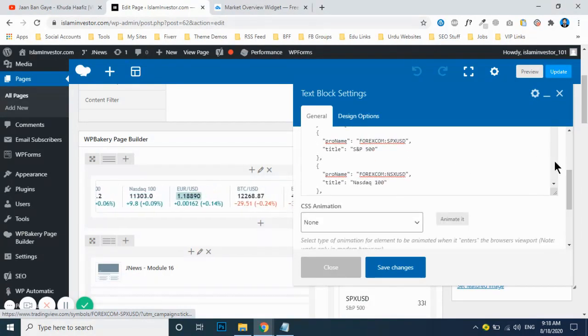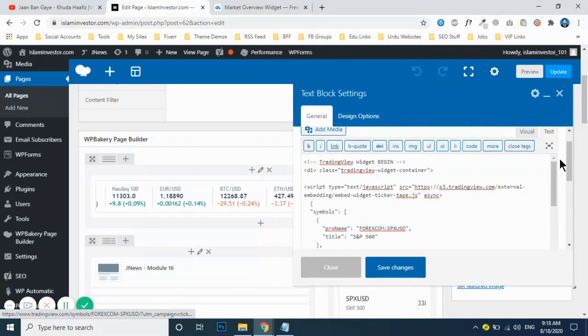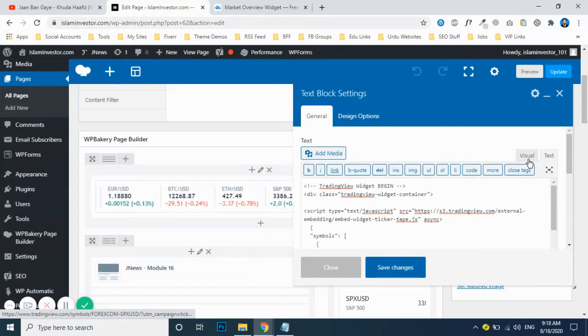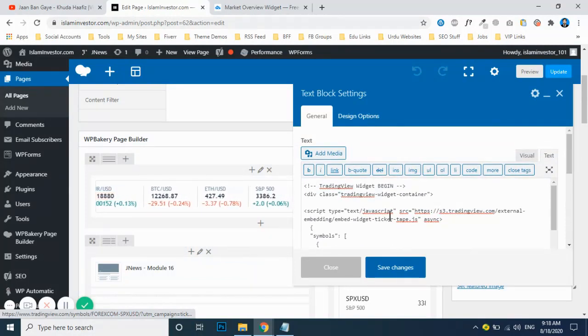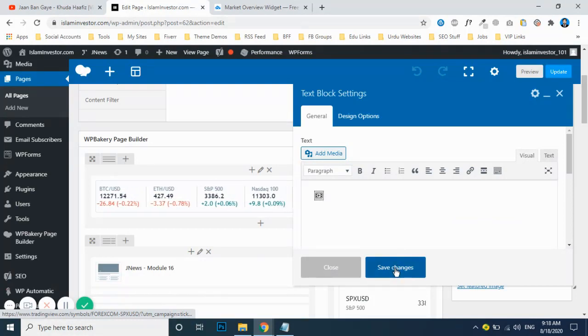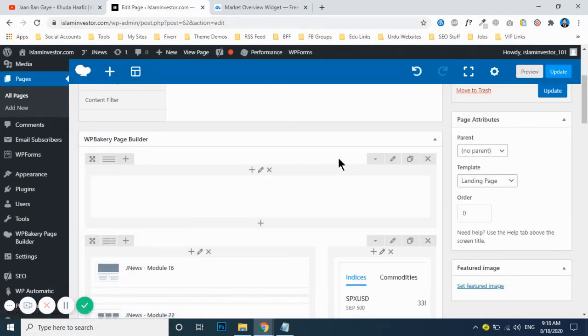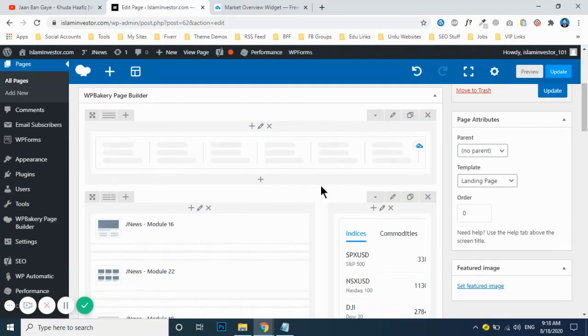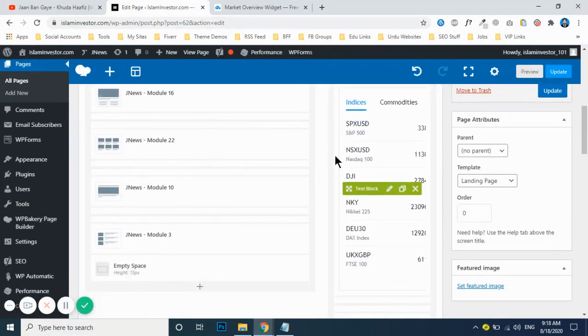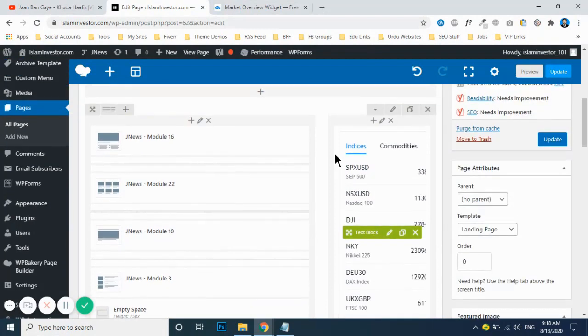Here you will paste up your ticker widget code. After that, click on save changes. Now, how you can update this section? For this, you just click the same way edit button.